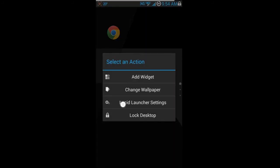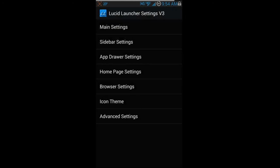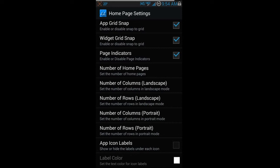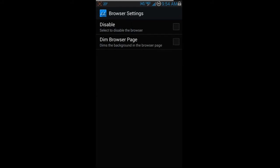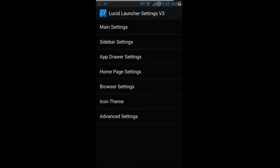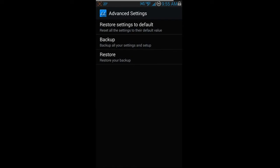Let's get back into settings and turn that search bar back on. There are tons of options for layout and look — label colors, currently set to white, and many other adjustable things. Browser settings let you enable or disable features for the built-in browser. Icon Themes let you apply a downloaded theme — like a KitKat Experience theme — to change the overall look. Advanced Settings has backup and restore so you can save your layout and restore it easily.